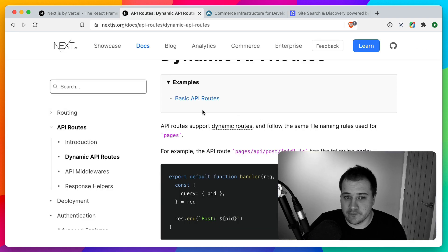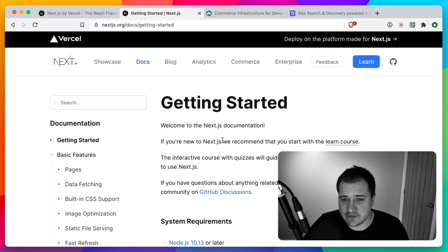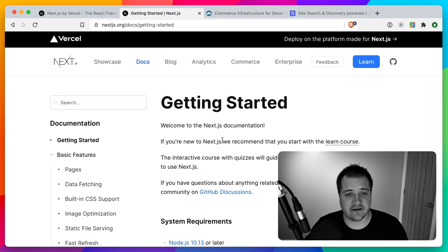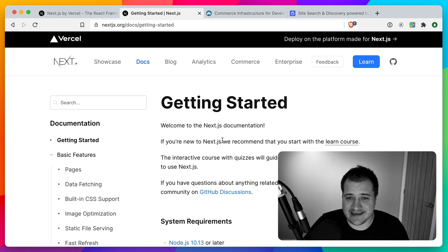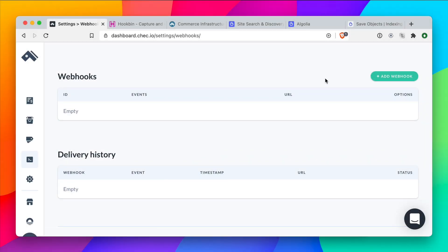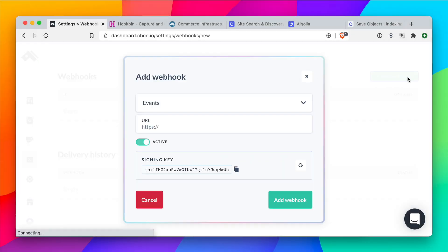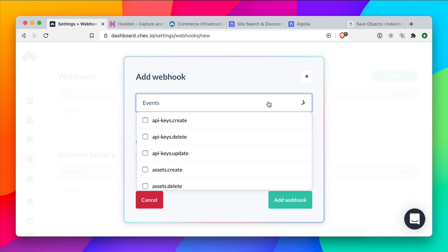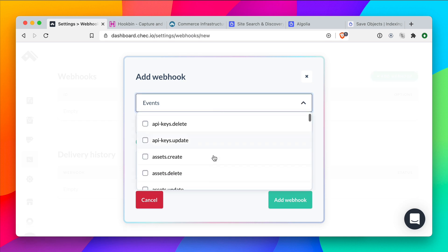I'm going to dive in — it's going to be really fast paced and I'm going to get as much going as possible, so I hope you enjoy. First, let's enter the CommerceJS dashboard and add a new webhook.